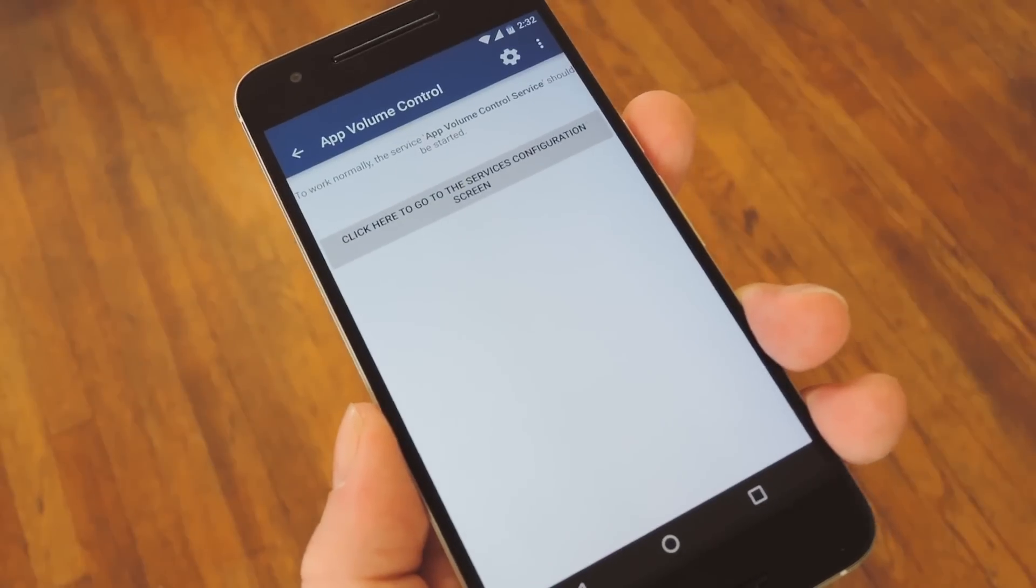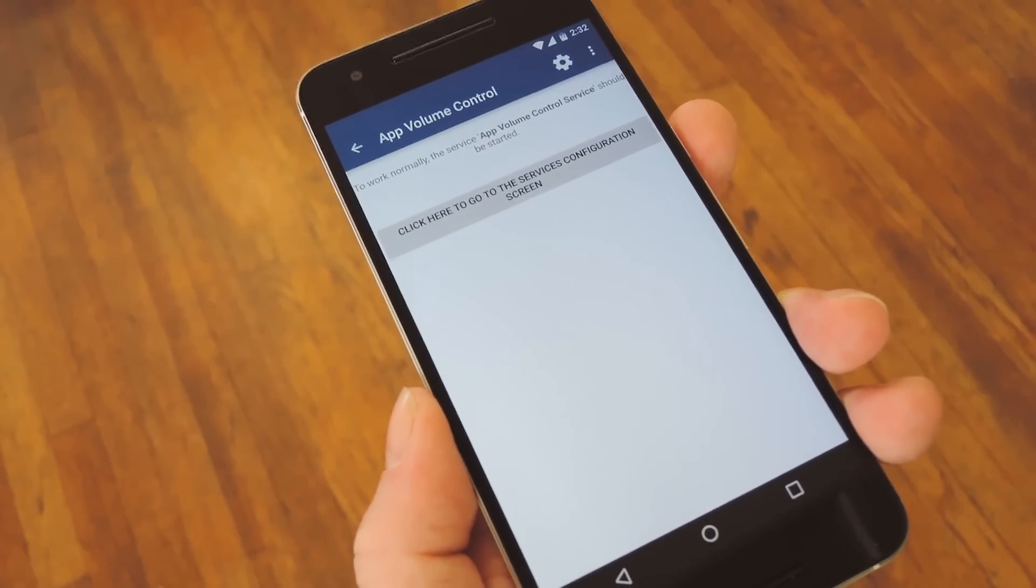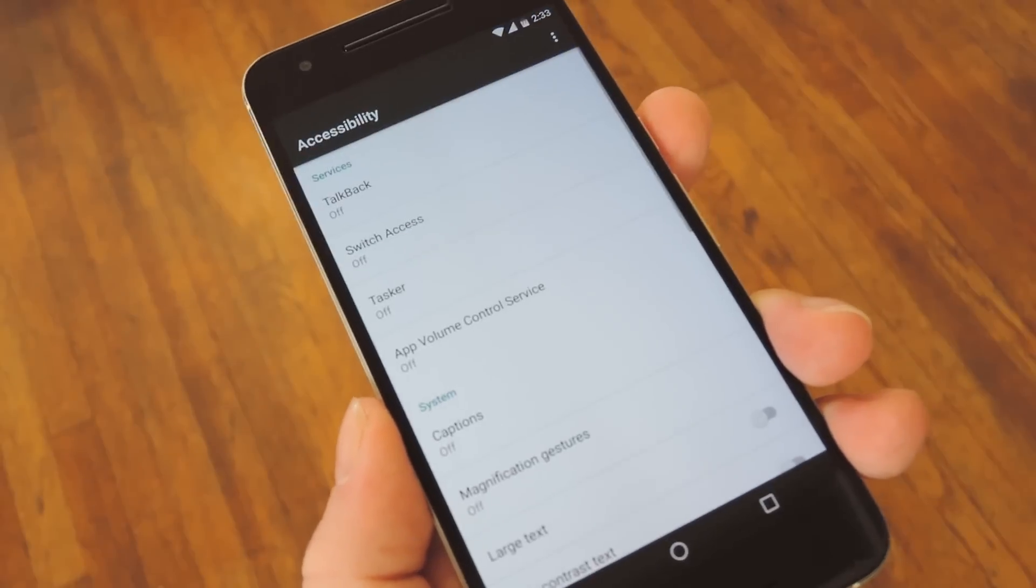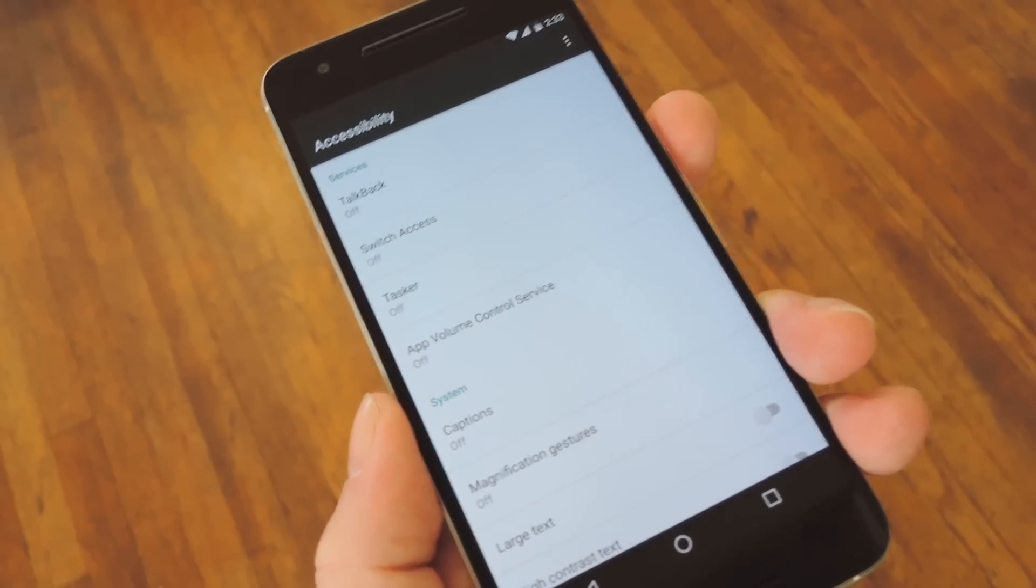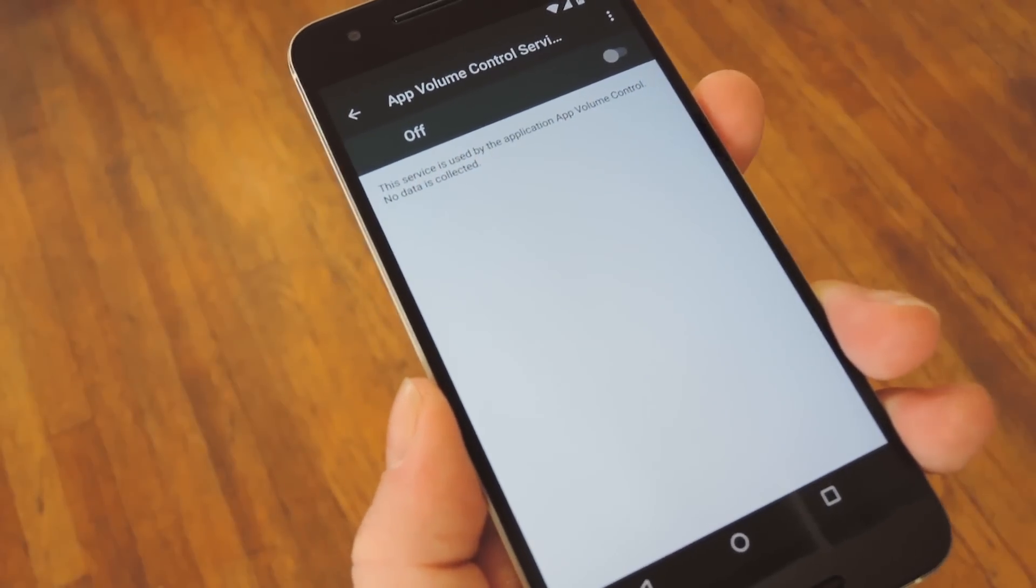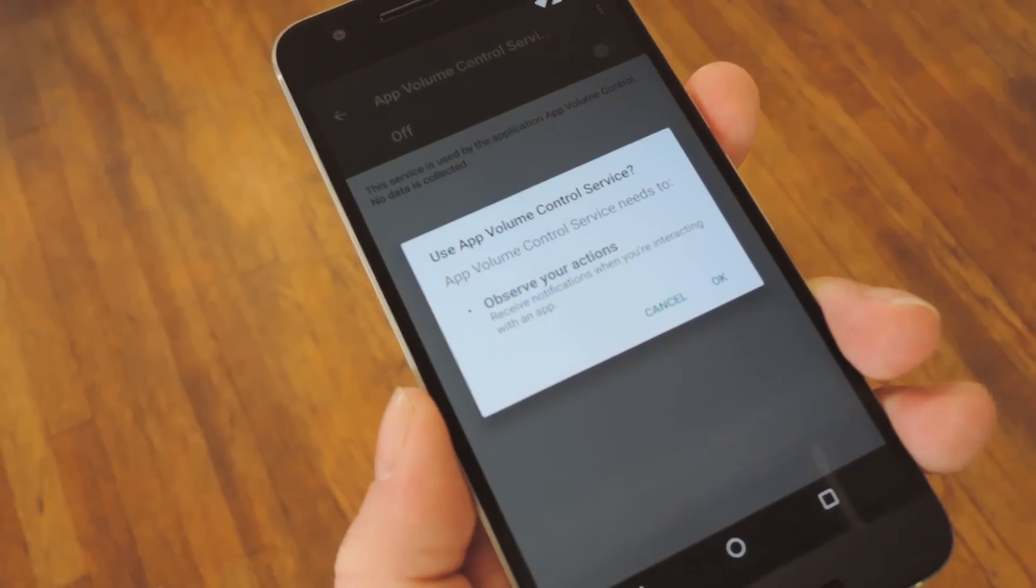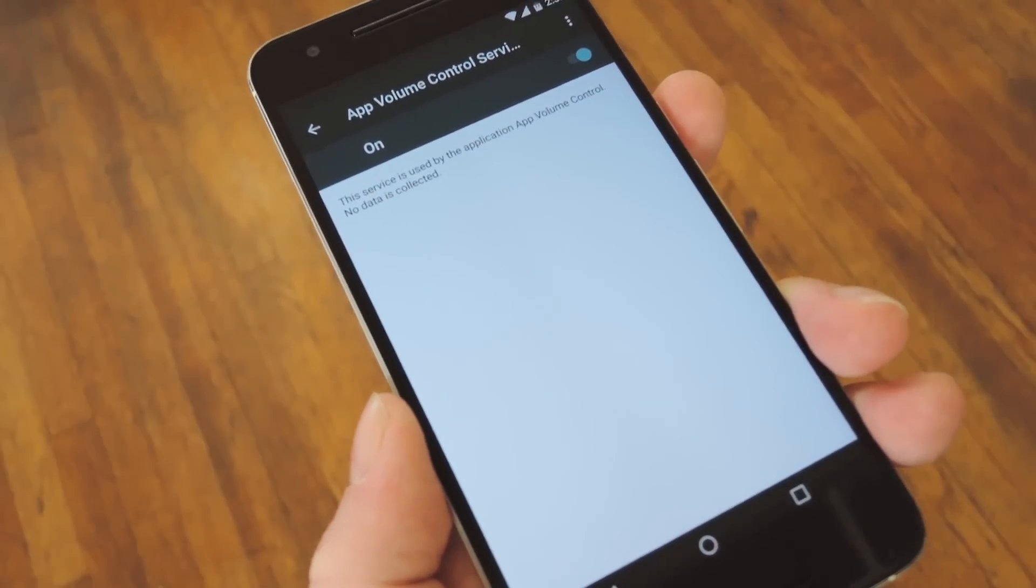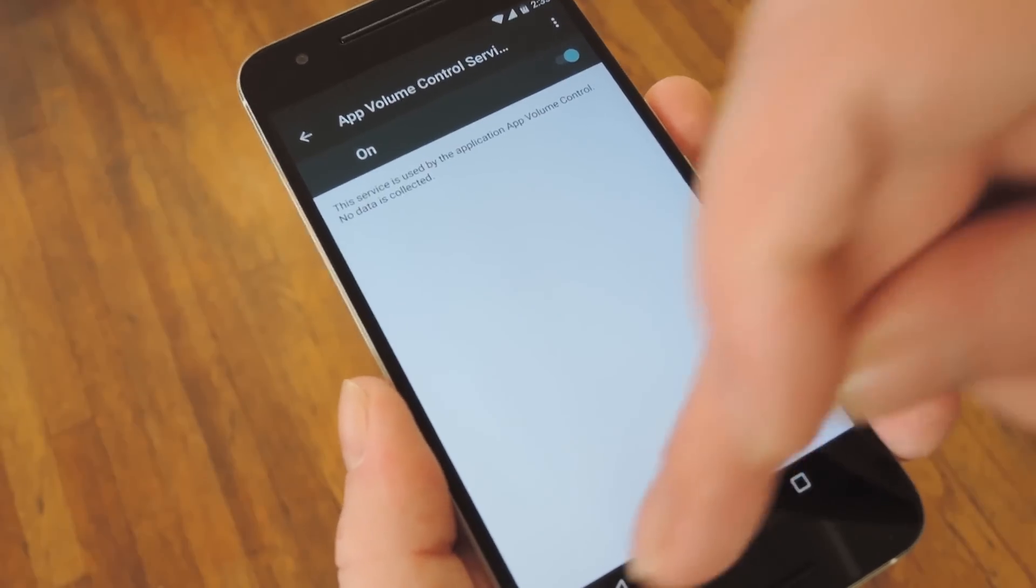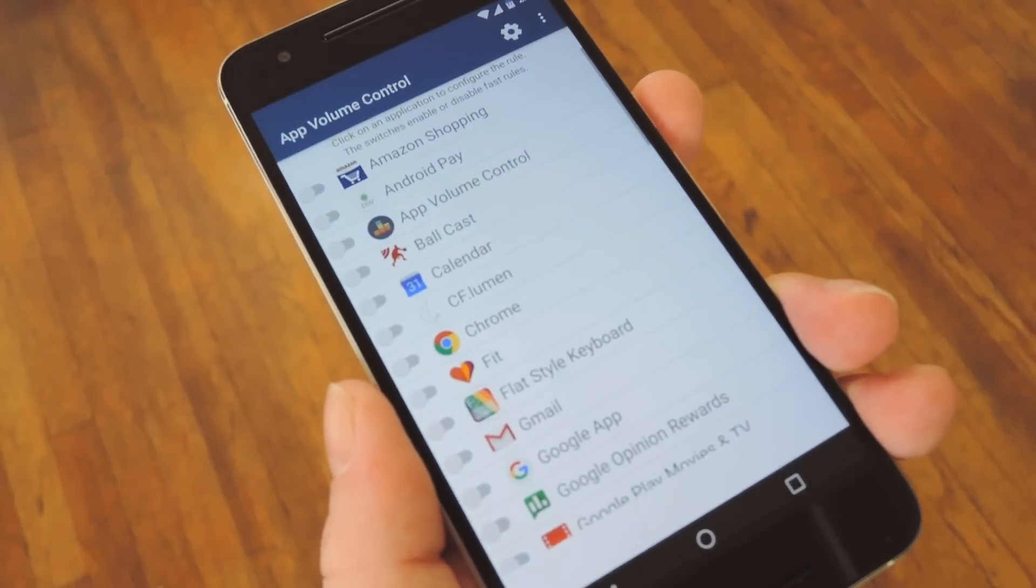But when you first launch App Volume Control, there's a little bit of setup you'll need to take care of. Start by tapping this button in the middle of the screen, then you'll be taken to an Android Settings menu. From here, choose the App Volume Control service, then toggle the switch at the top of the screen to On, and press OK to enable the app's accessibility plugin. After that, just back out to App Volume Control.